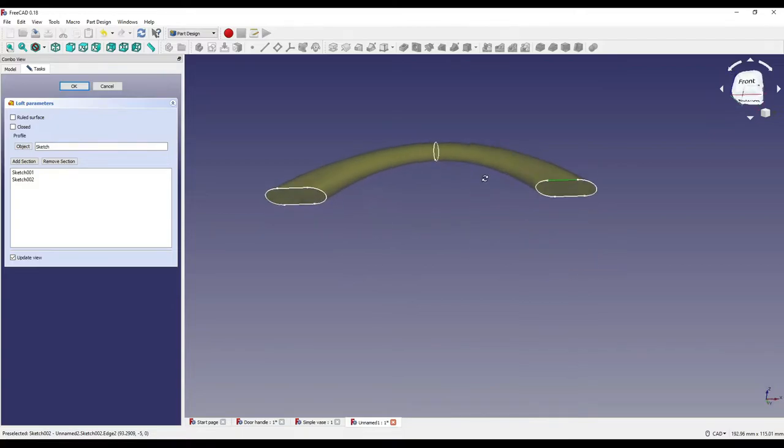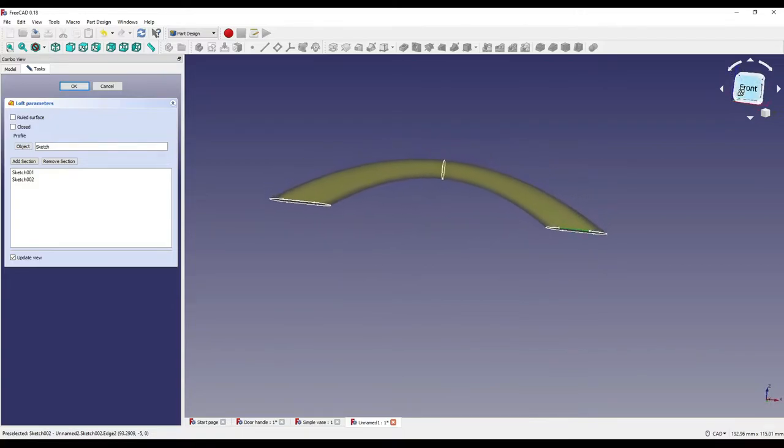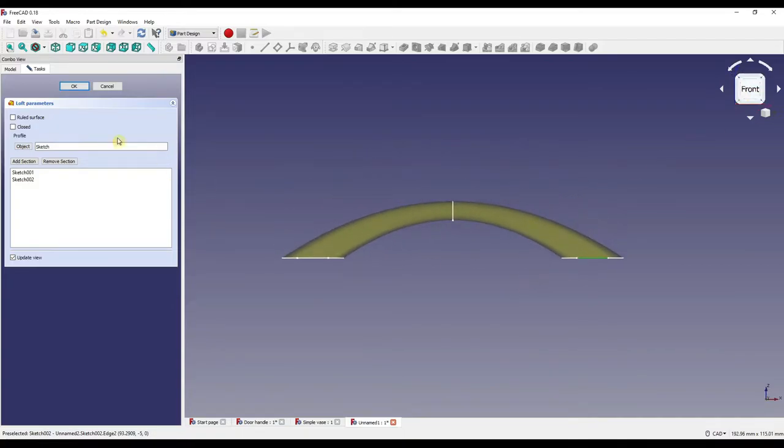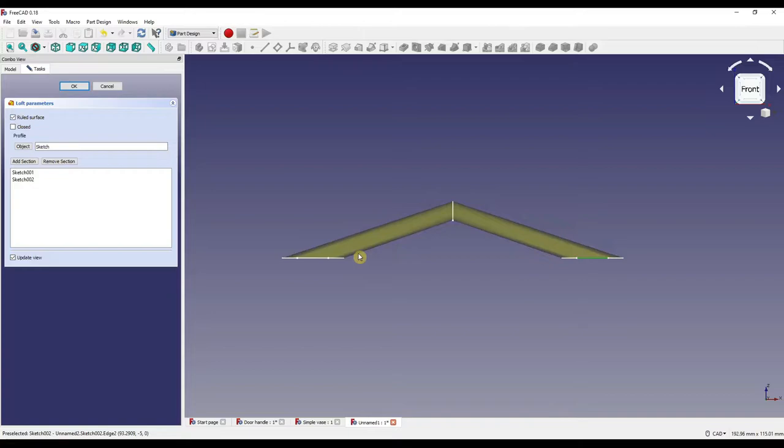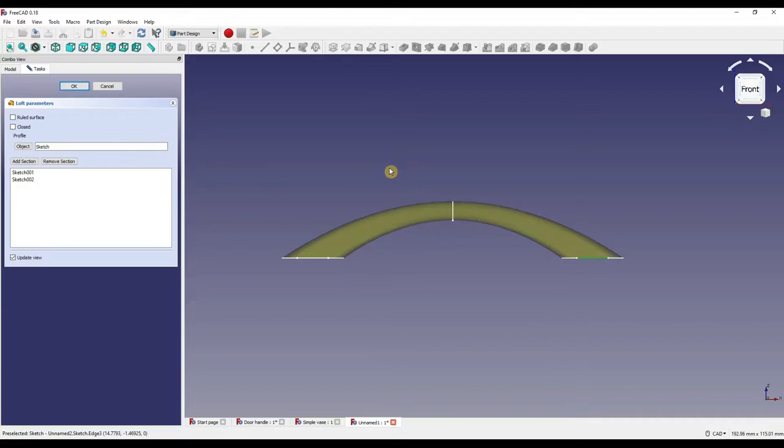So obviously we've got a curve here so what happens if you don't want a curve? Well that's where ruled surface comes in. So ruled surface basically creates a straight line to the geometry that you actually want. As you can see it's going from one spot to the next spot without the curve. So if we take that off again it will give us a nice curve.